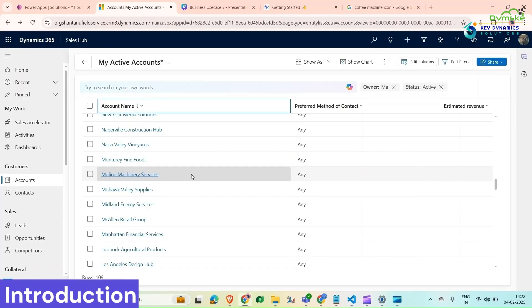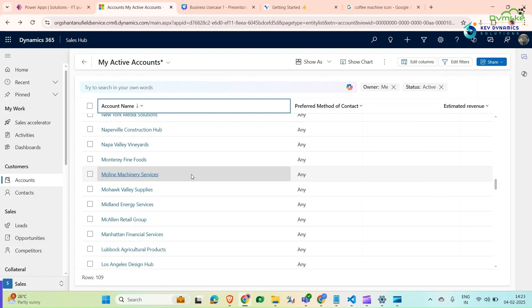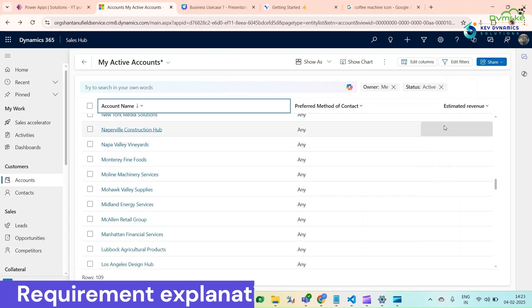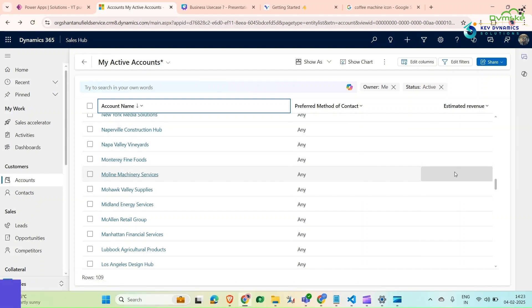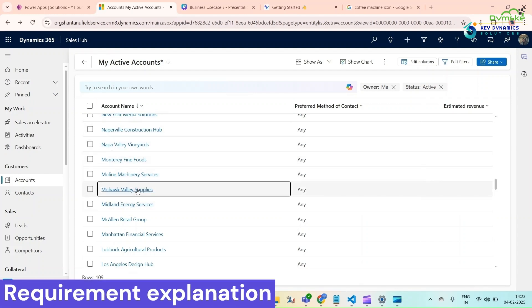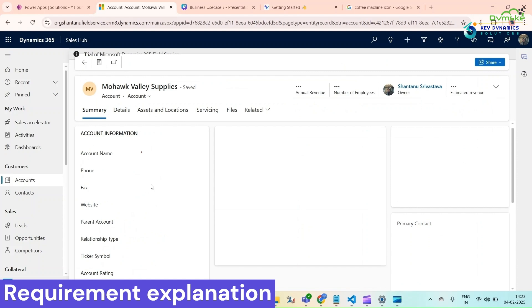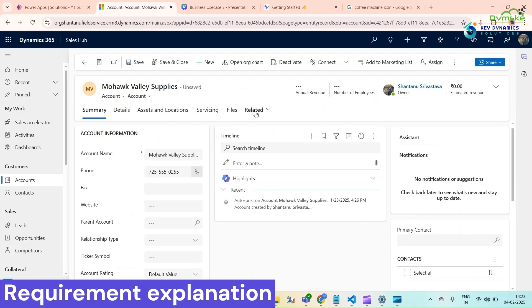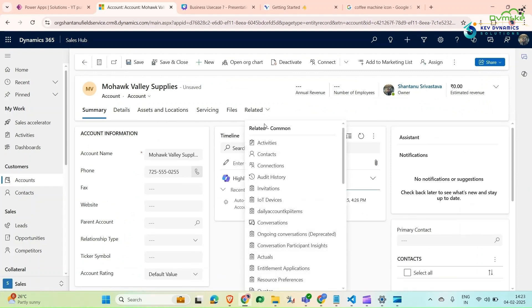Hello and welcome to our channel. In this video we are going to see how we can calculate estimated revenue from the related opportunity to an account and then set that value in the estimated field. Right now we can see that the estimated revenue is zero.